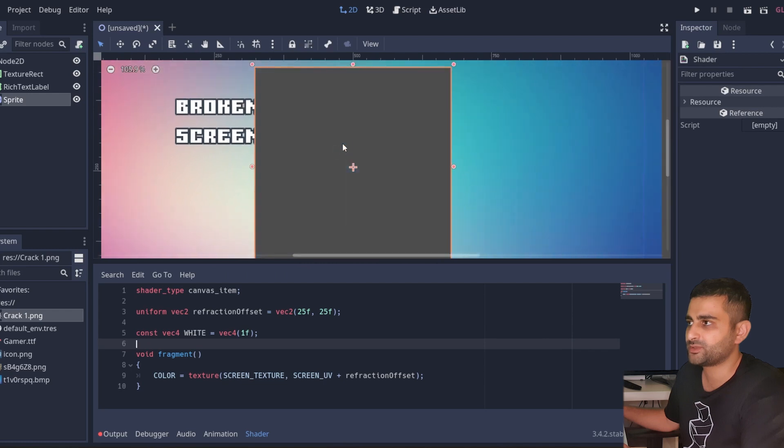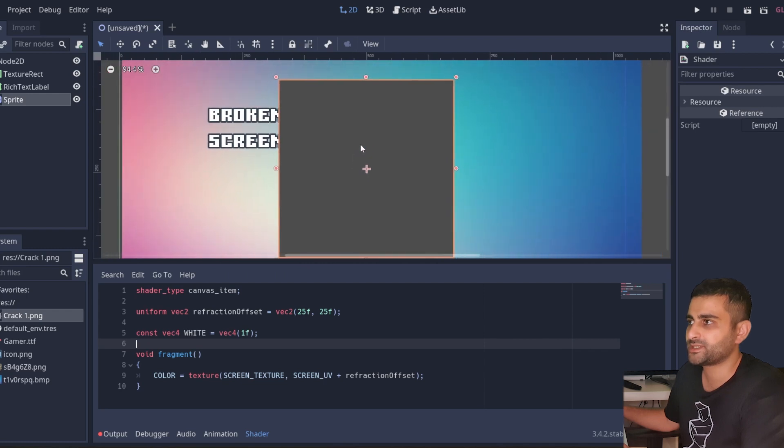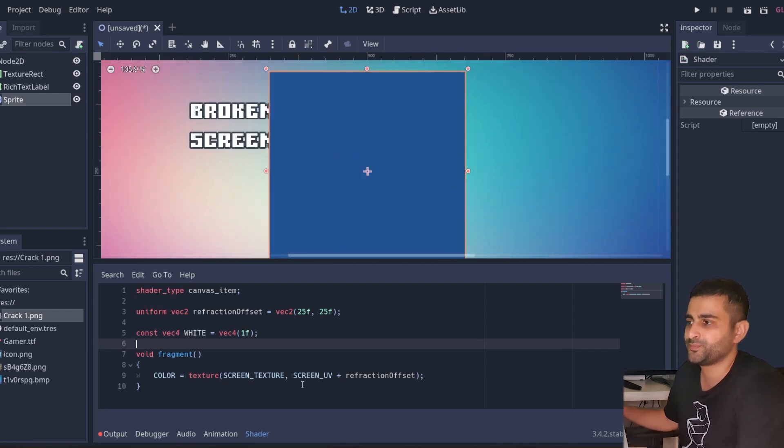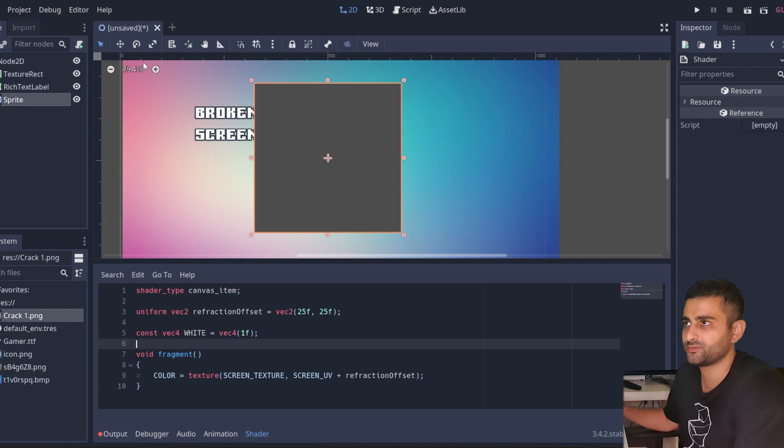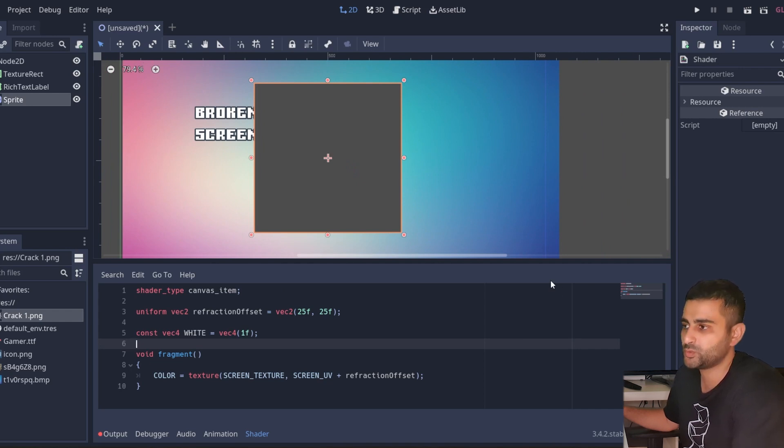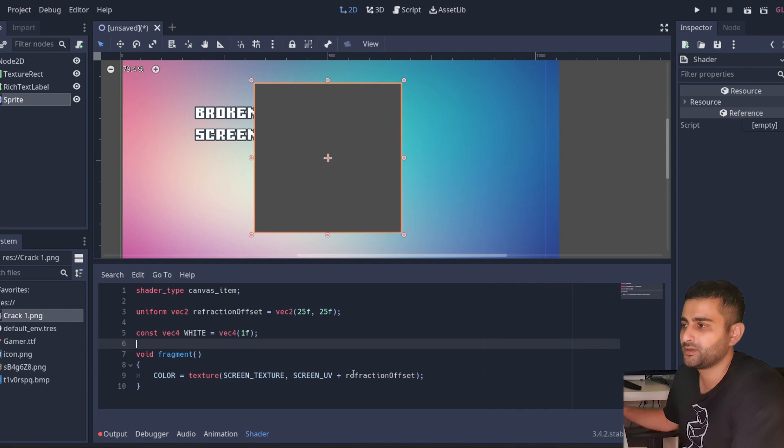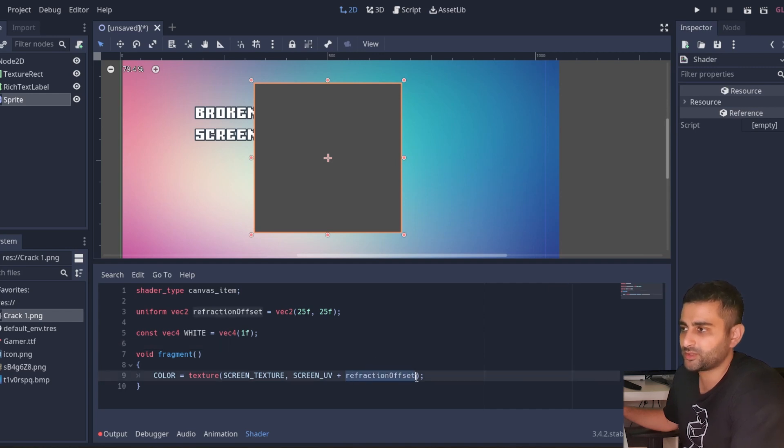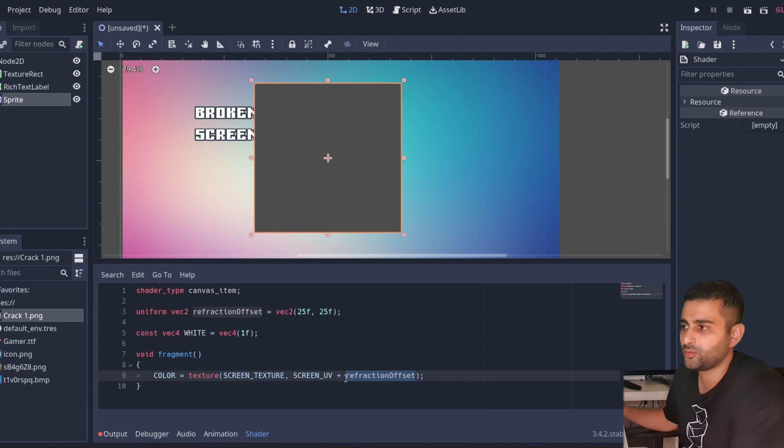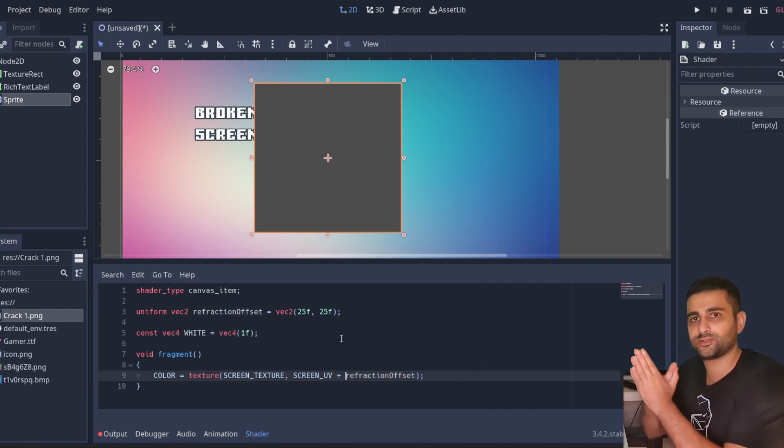Now this may seem a bit strange, but that's because the screen UV vector which goes from zero which is the top left corner to one one which is the bottom right corner - so this refraction offset, because it's in pixels not in UV coordinates, we need to multiply it to shrink it down to pixel coordinates.